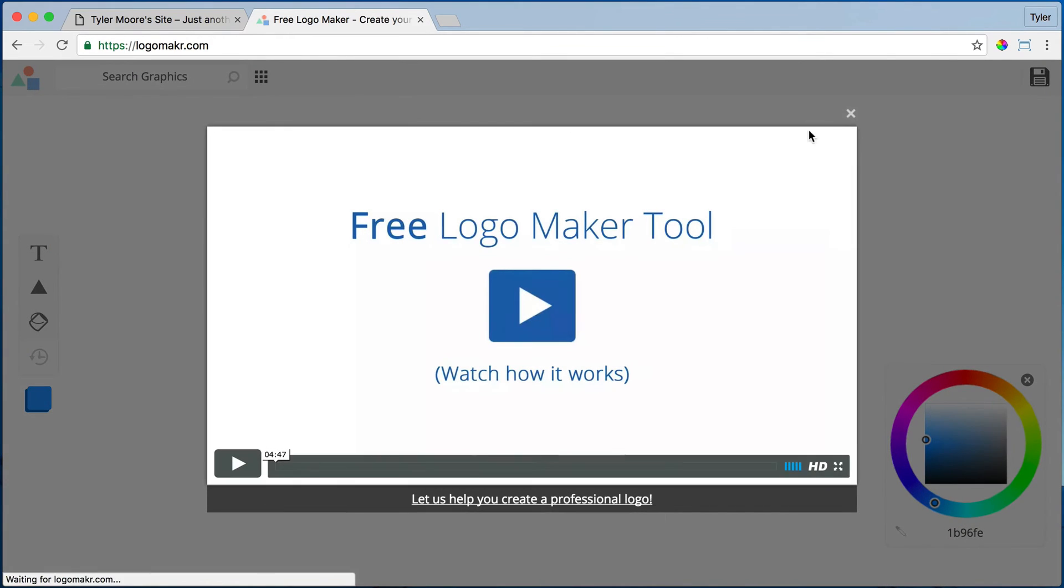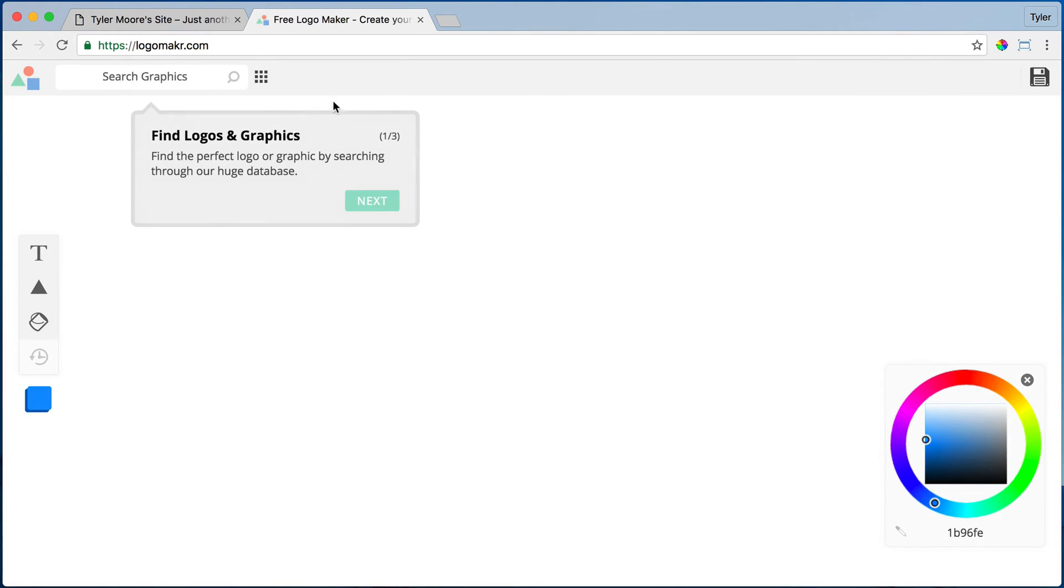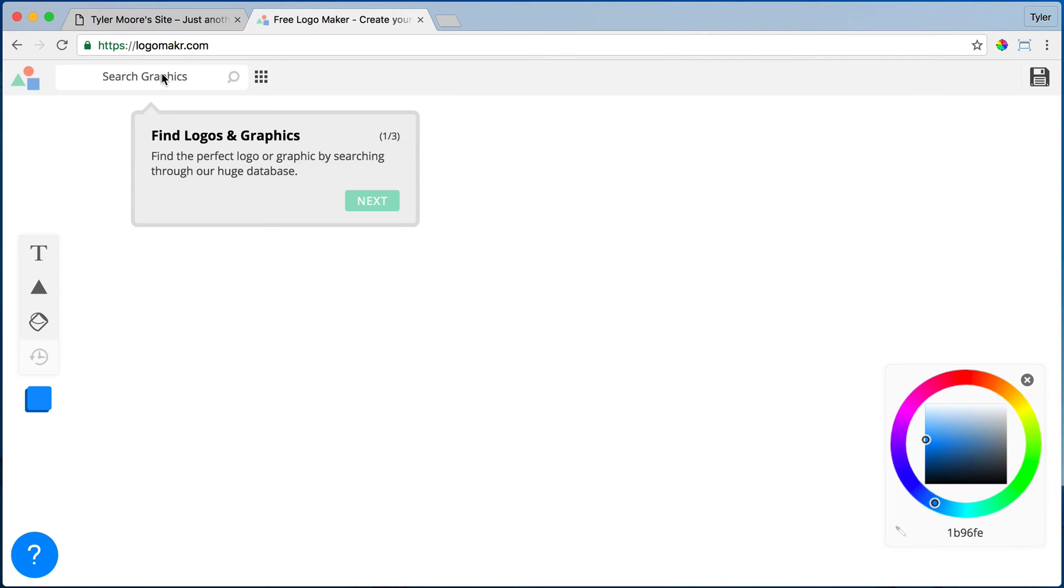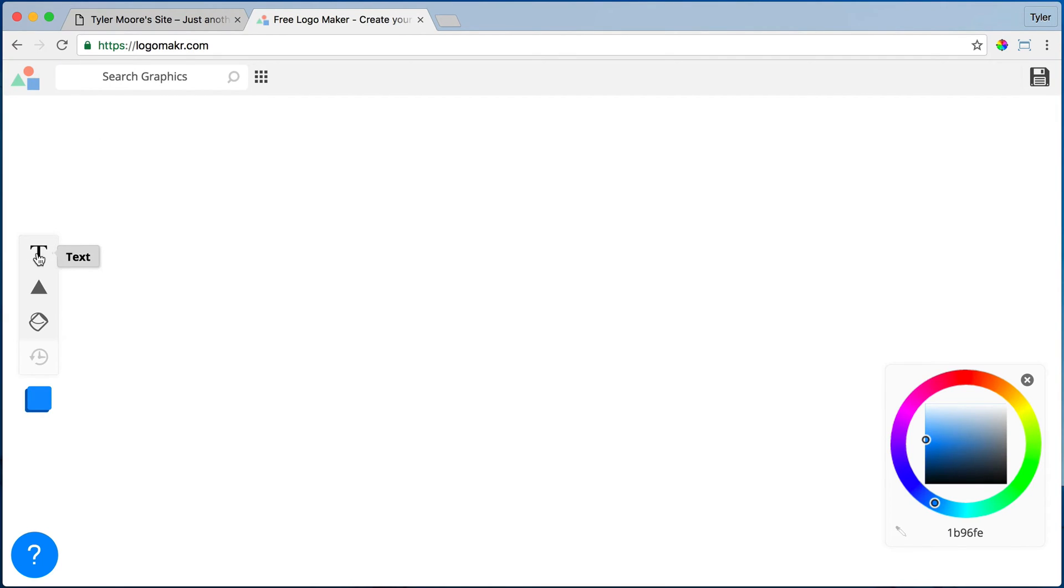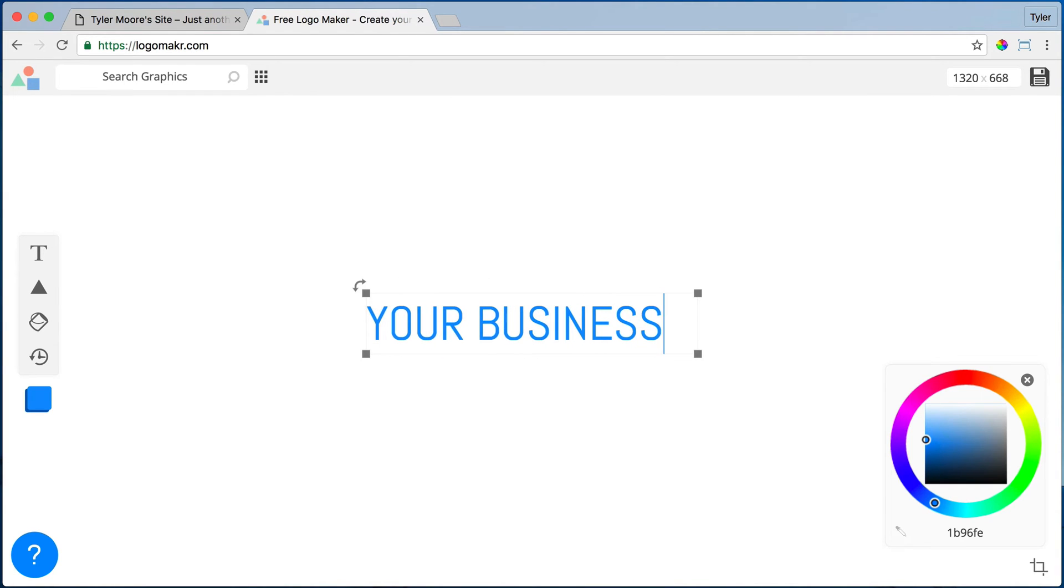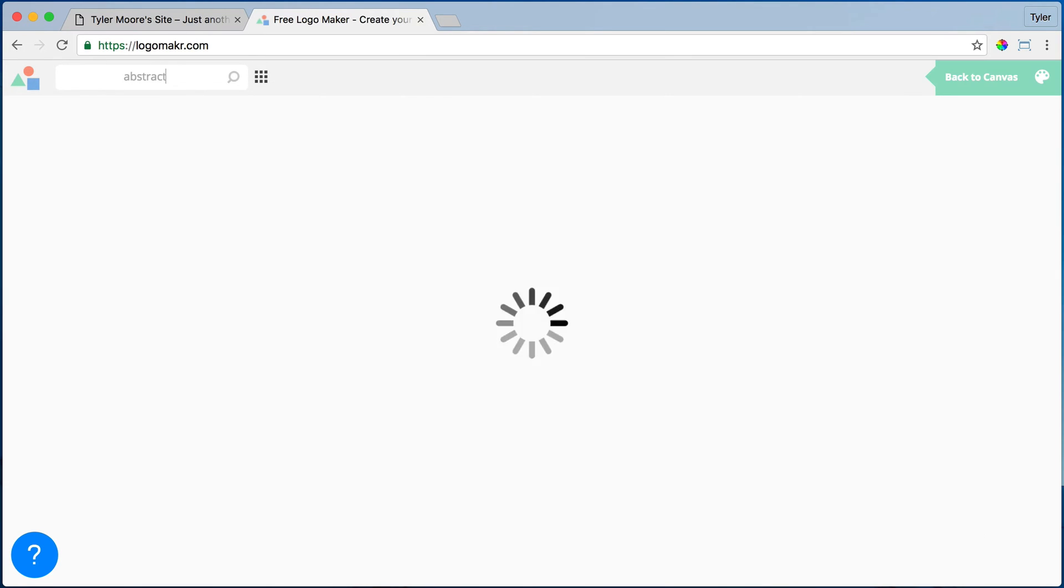And it has this video telling you how it works, but I'm going to show it to you so we don't need to do that. We can just search for a logo. You could put in your text, you could put in your business, and we can search for abstract.